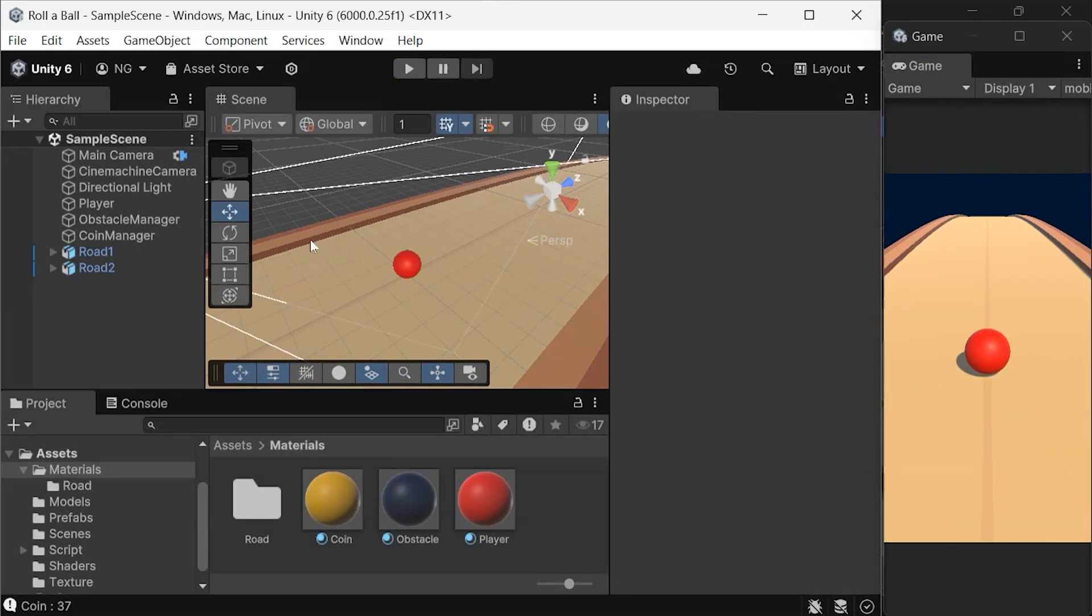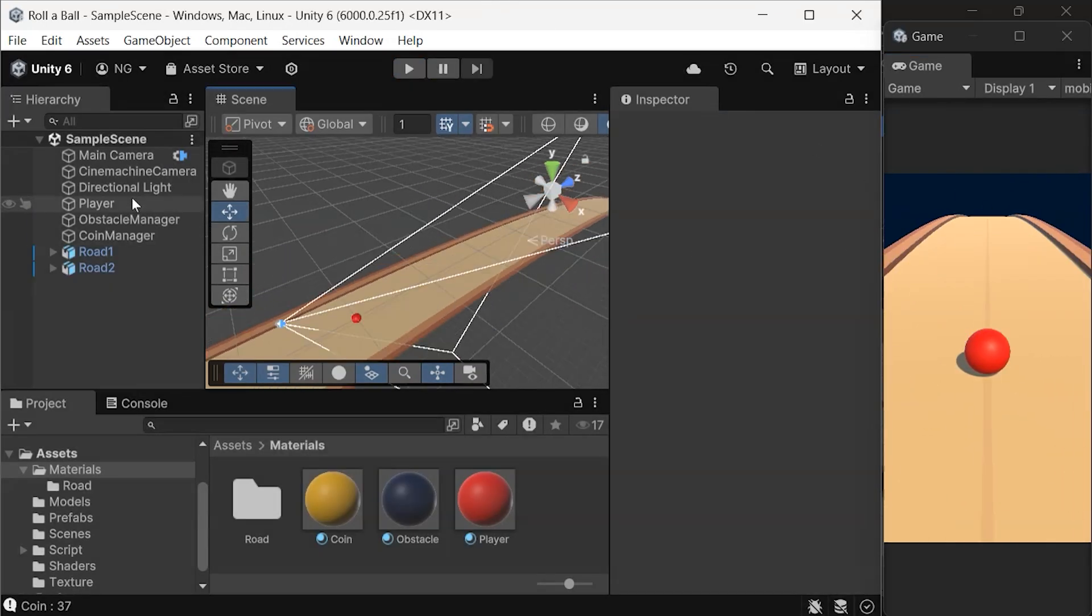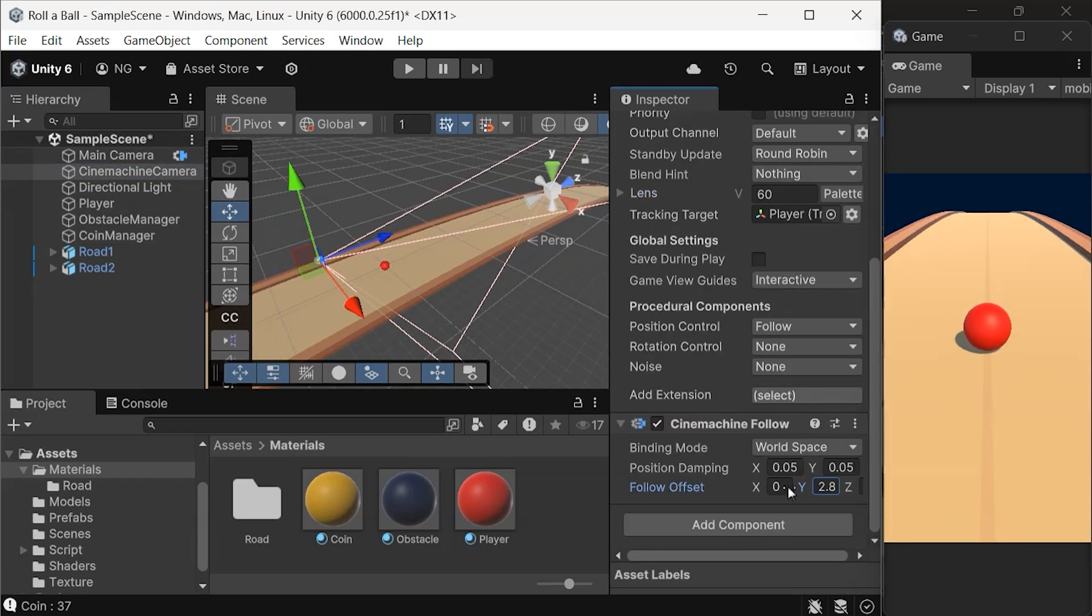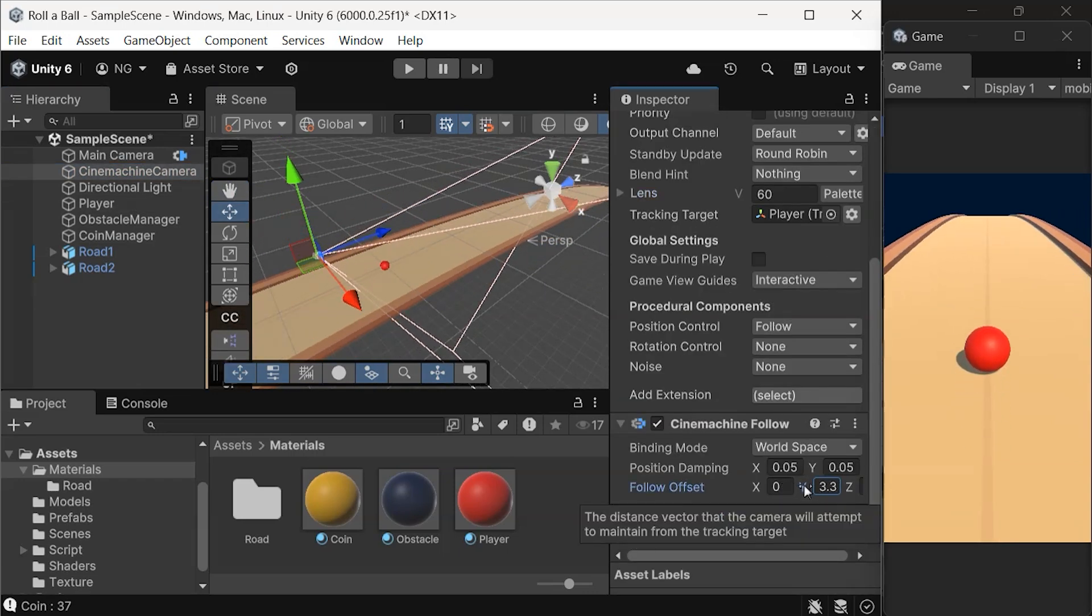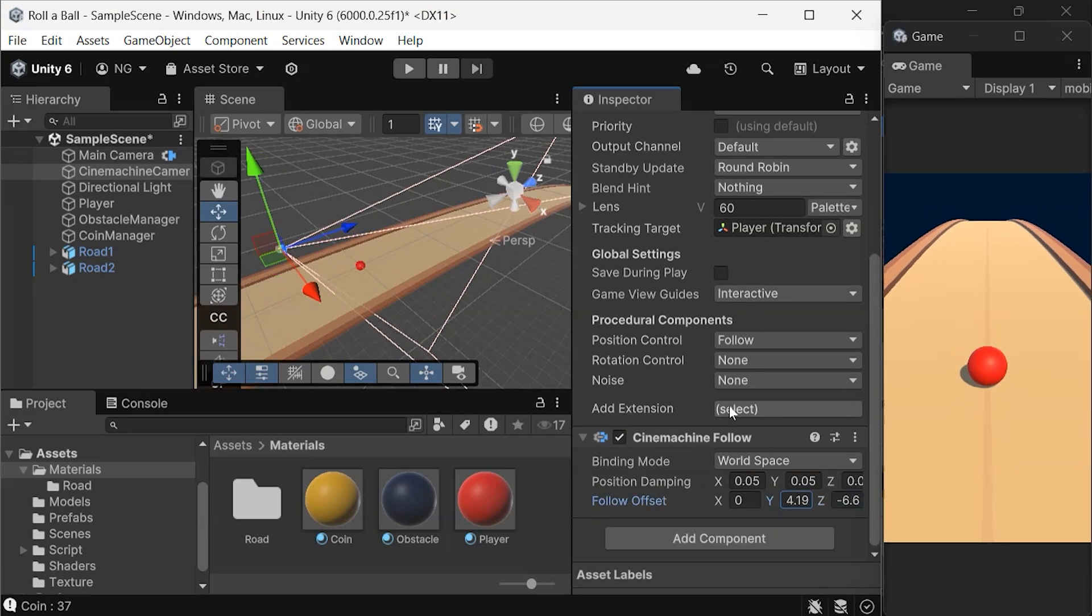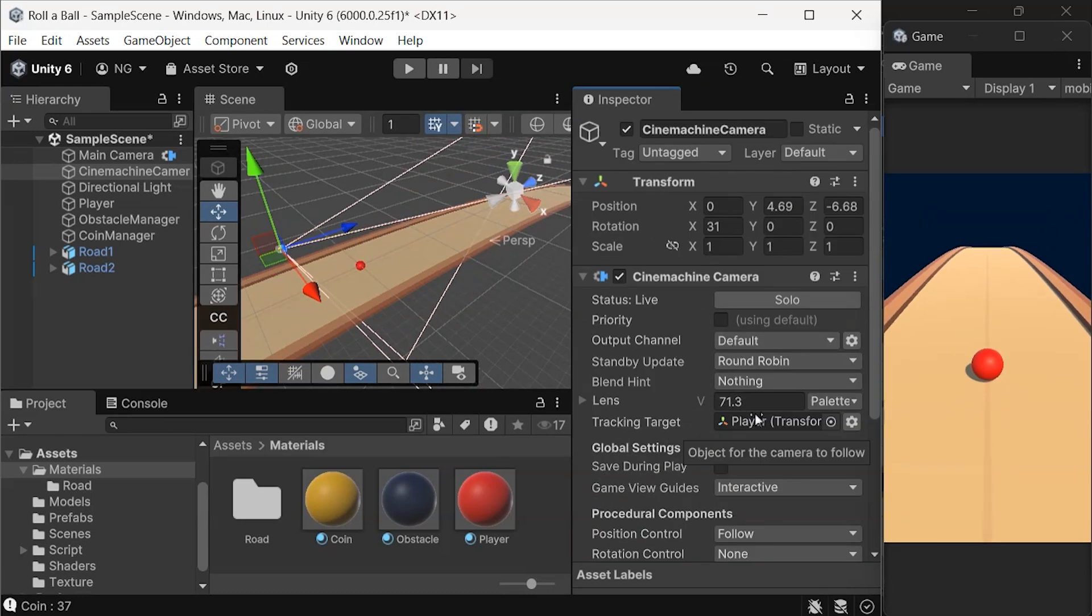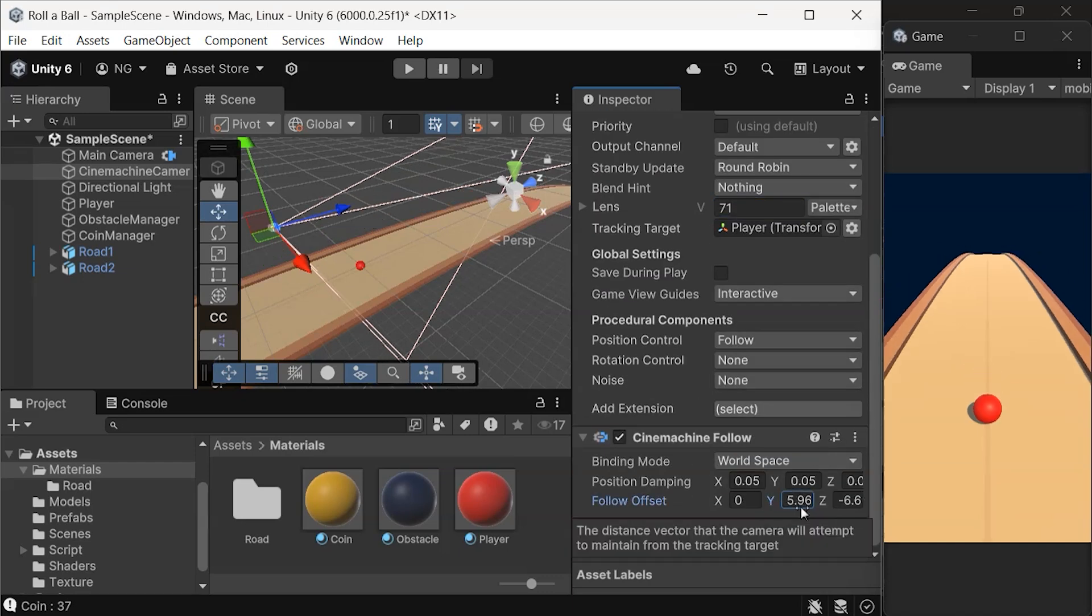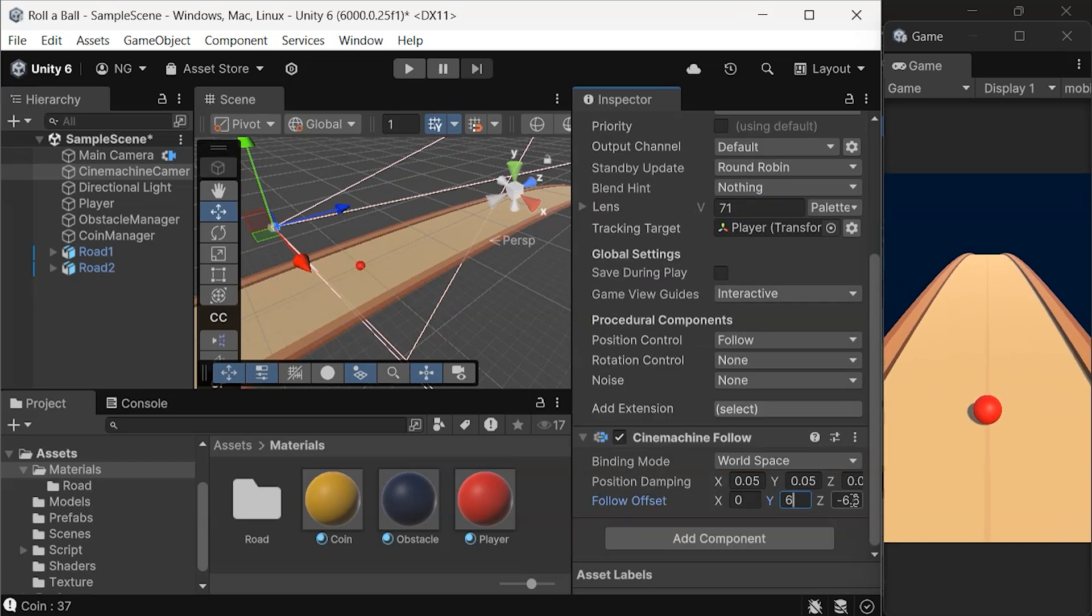Furthermore, to enhance the look of the game, you can make some quick adjustments to the Cinemachine camera. Change the lens value to around 71 for a better field of view. Set the follow offset to 0, 6, -6 for the X, Y, and Z axes to get a nice perspective on the game world.